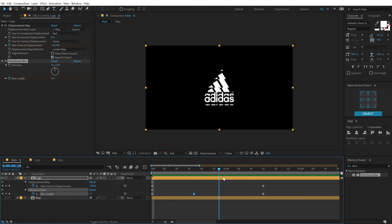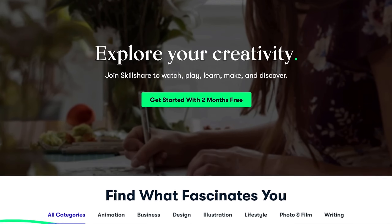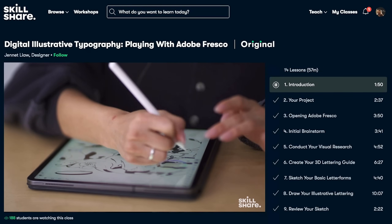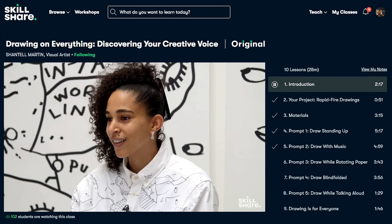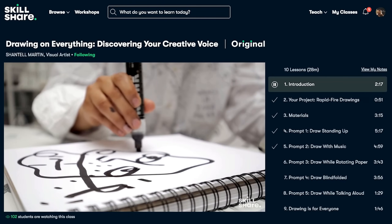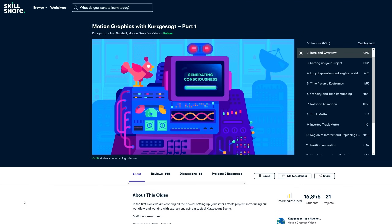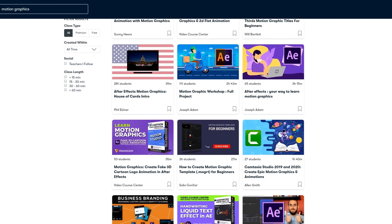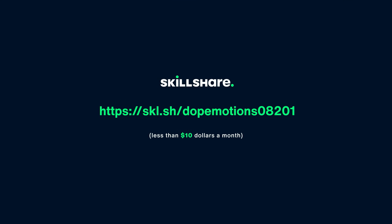Before proceeding, let's take a look at today's sponsor Skillshare. Skillshare is an online learning community for creatives where millions come together to take the next step in their creative journey. Skillshare offers thousands of inspiring classes on topics including illustration, design, photography, video, freelancing, and more — designed for real life so you can move your creative journey forward without putting life on hold. You can check out an animation course for motion design on Skillshare. The first 1000 people to click the link in the description will get 2 free months of premium membership.